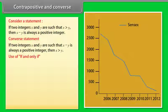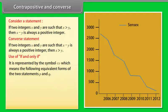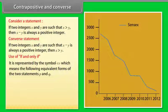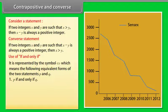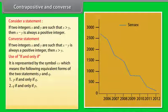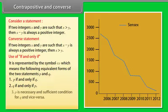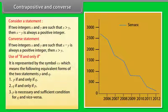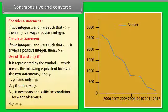Use of 'if and only if.' It is represented by the symbol ↔ (if and only if), which gives the following equivalent forms for statements P and Q: P if and only if Q; Q if and only if P; P is a necessary and sufficient condition for Q and vice versa.